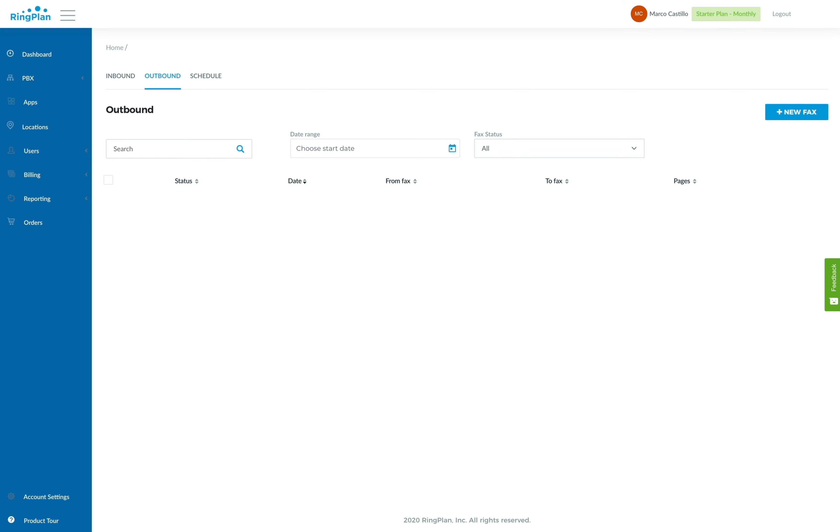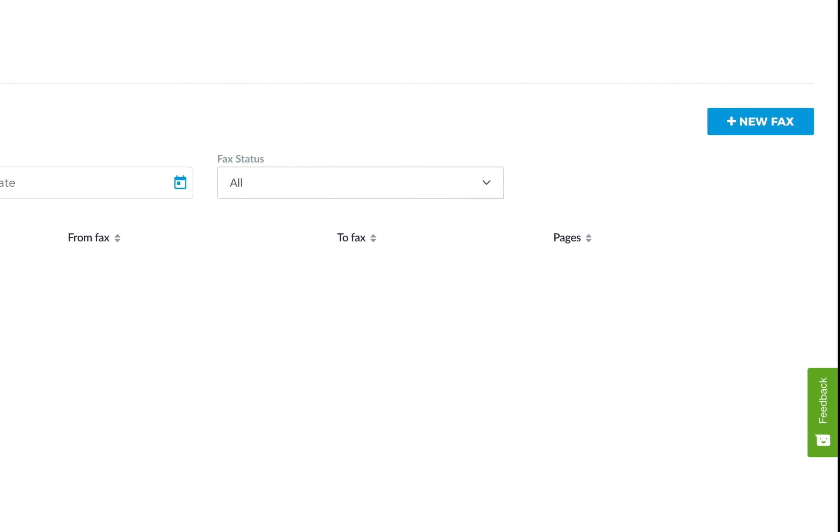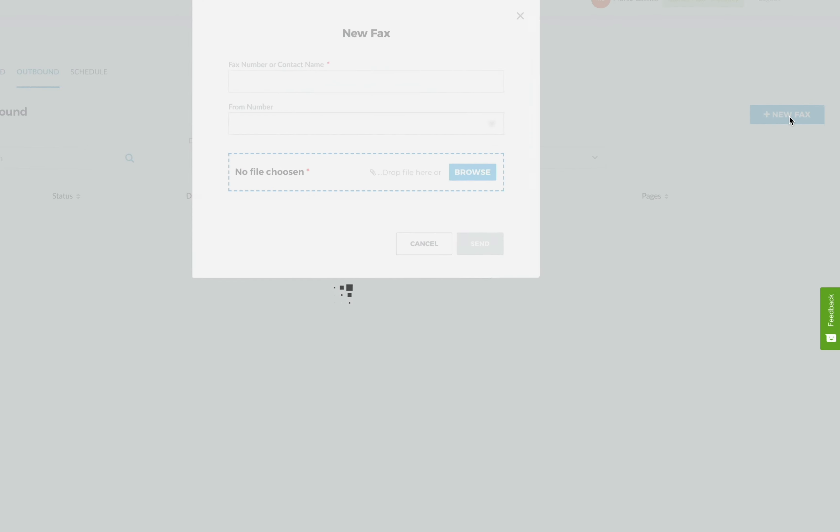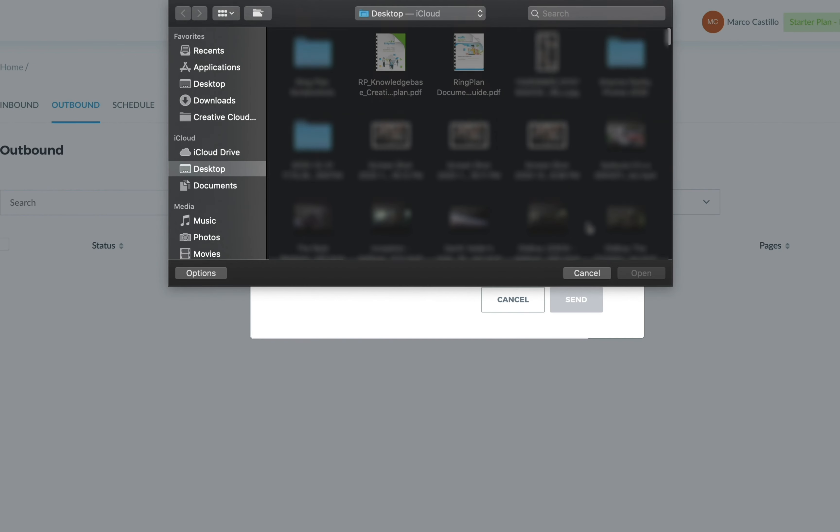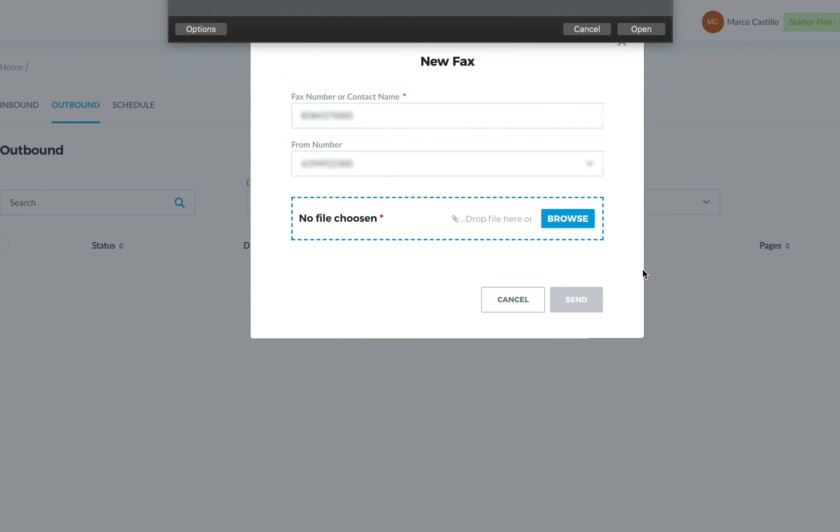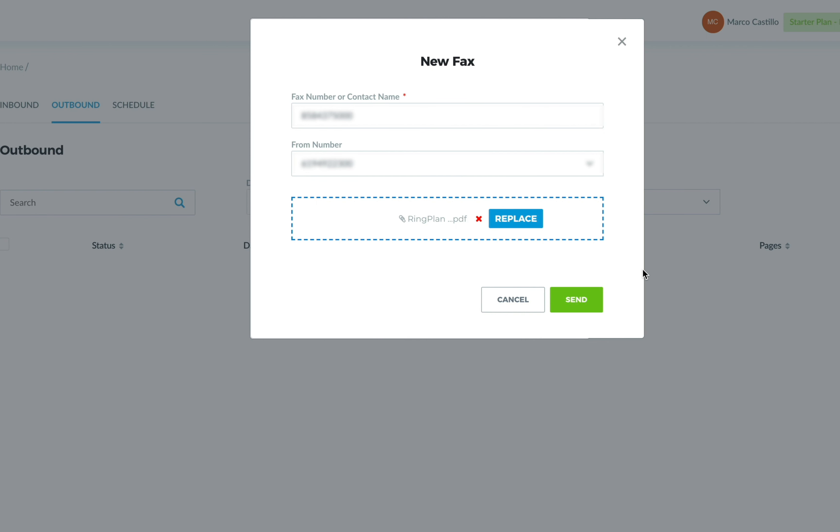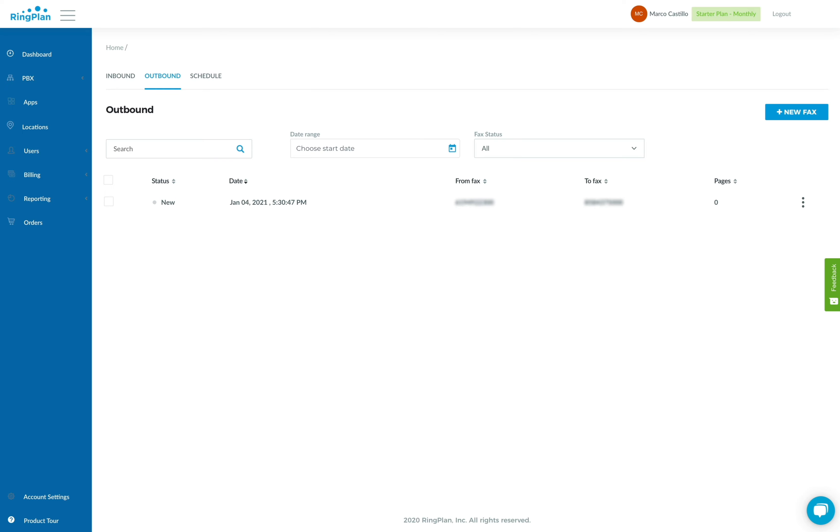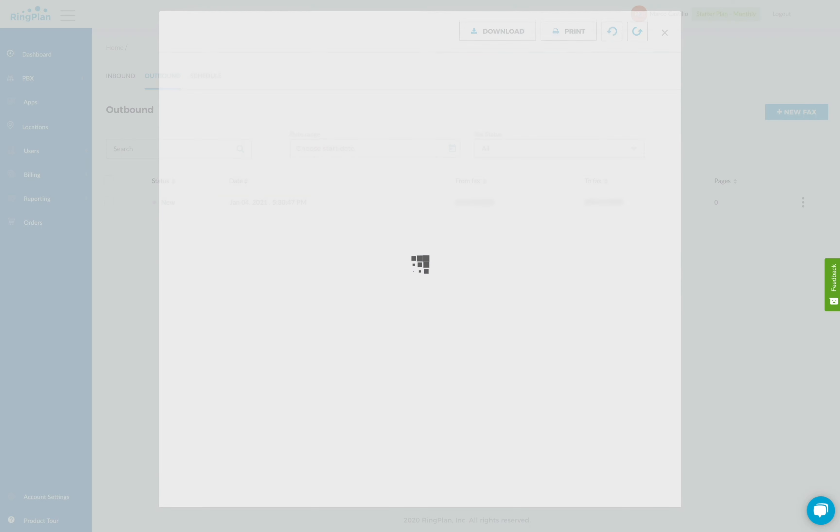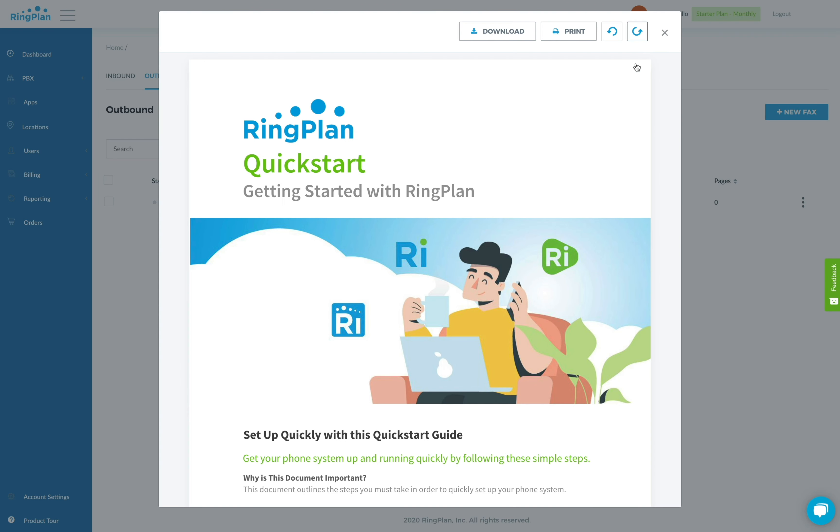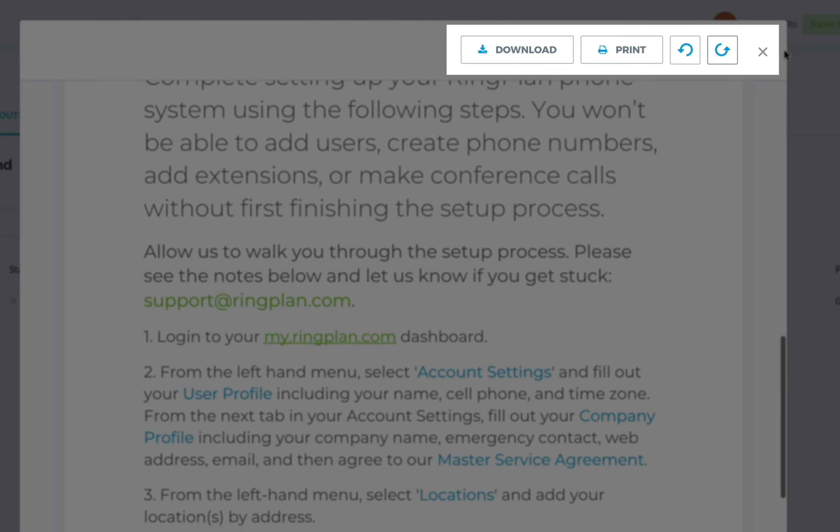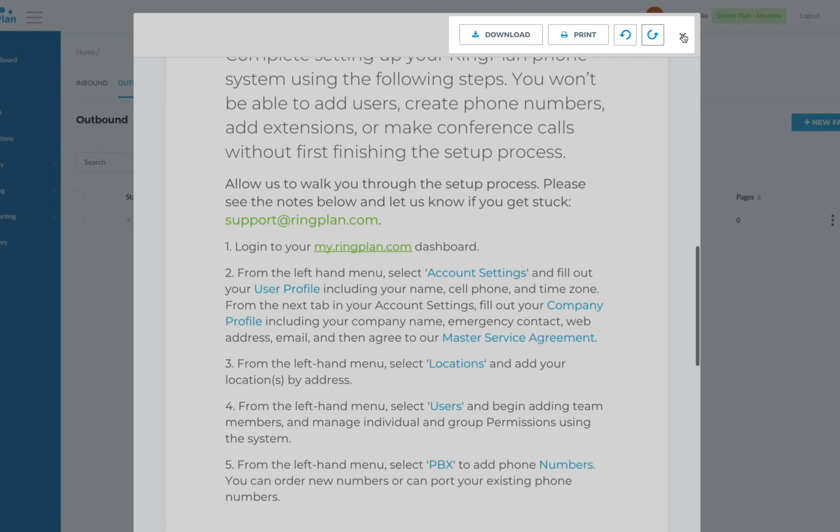Use the RingPlan Portal to save, sort, and print only critical documents. Simply upload an image or PDF file into your desired destination and you're all set. Preview received fax messages and only download and print what you need.